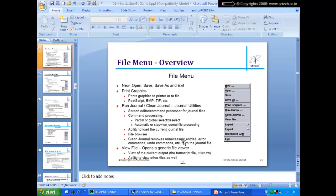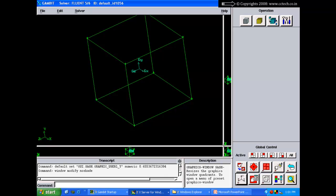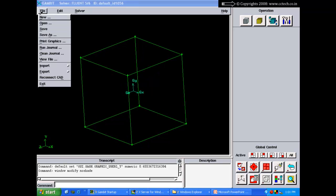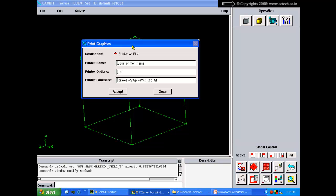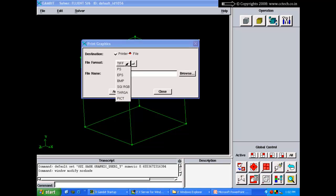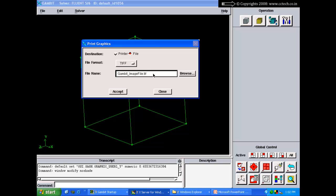The File menu has standard options: New opens a new session, Open opens an existing session, Save saves the current session with the same name, and Save As allows saving with a different name. Print Graphics lets you print the current view to a file — supported formats include TIFF, EPS, and PS — useful for including geometry images in reports.